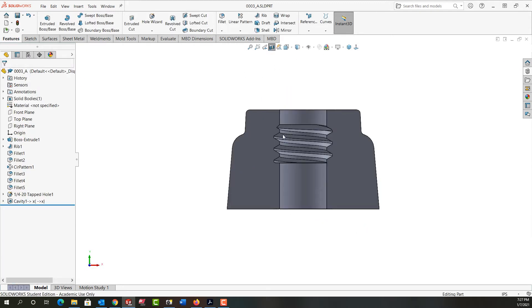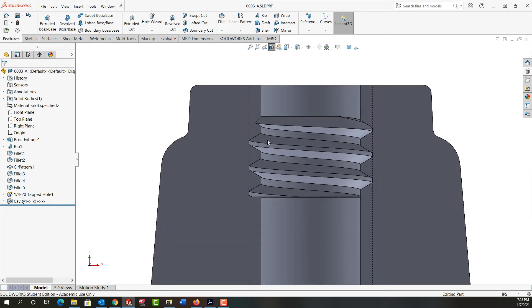What I'd like to do is create an intersection curve, just zoom in here, wherever this thread profile touches my front plane where I just cut the section through.